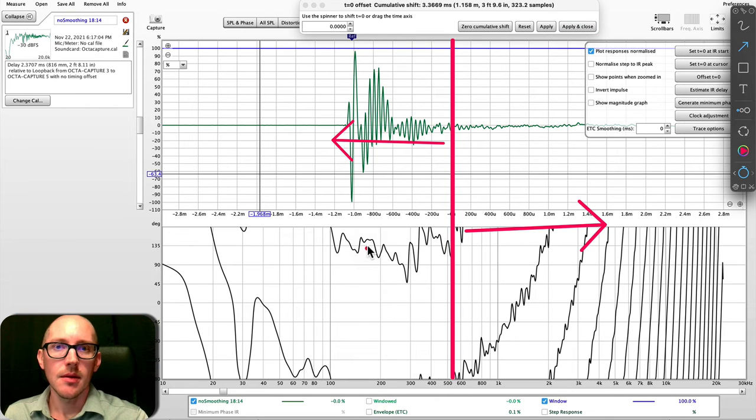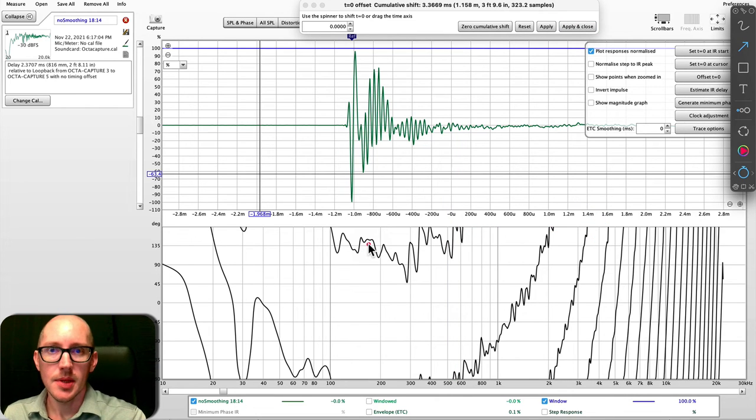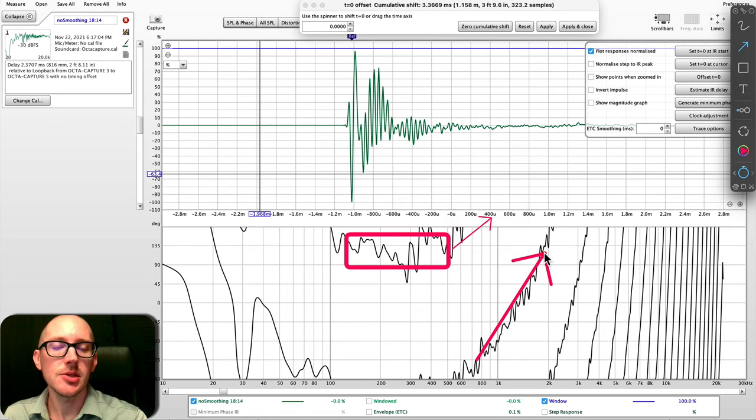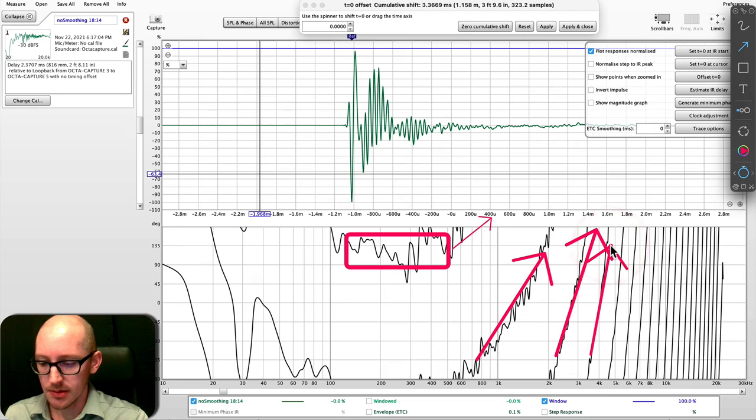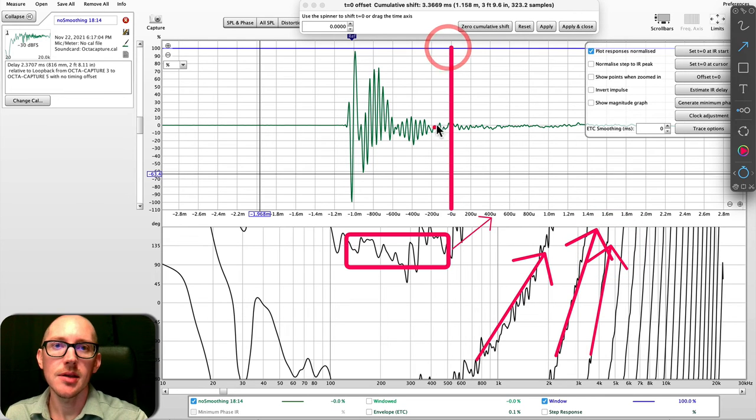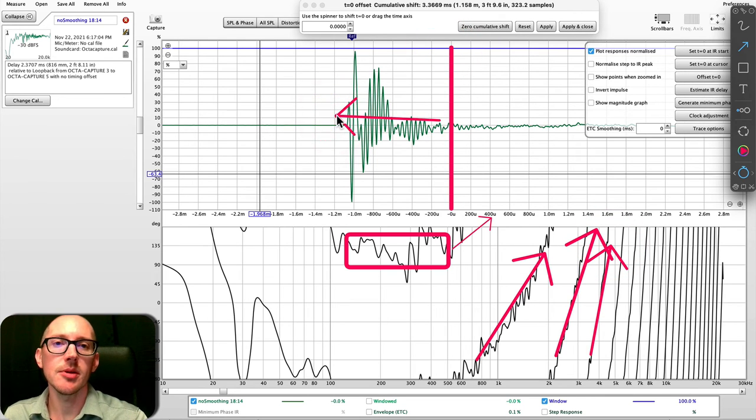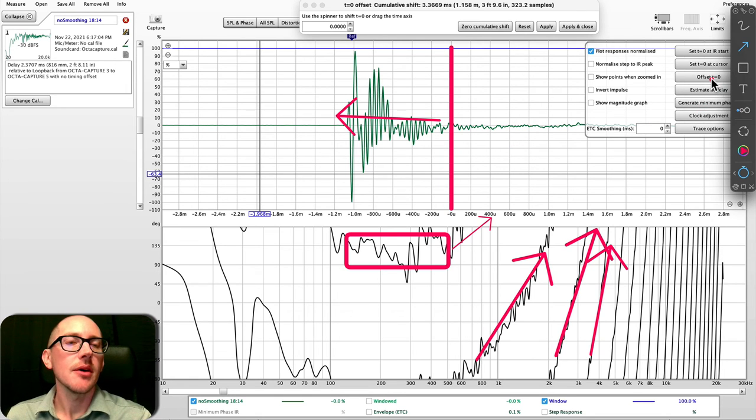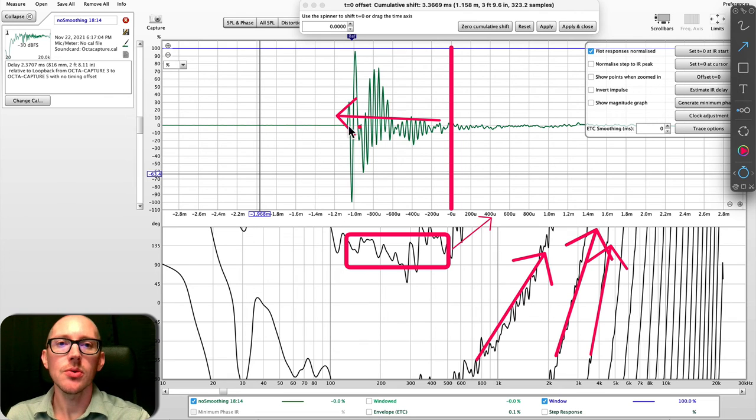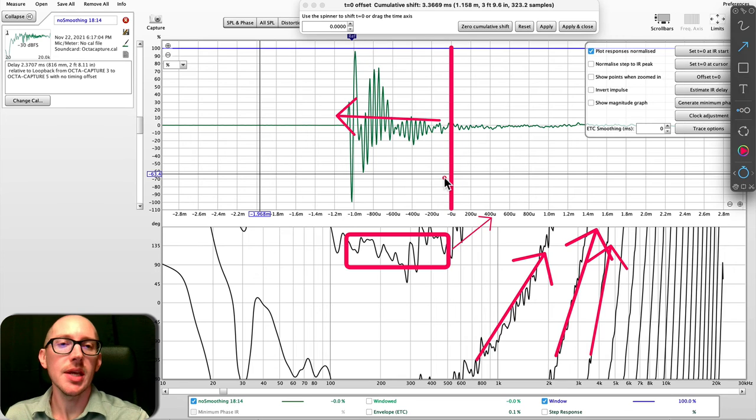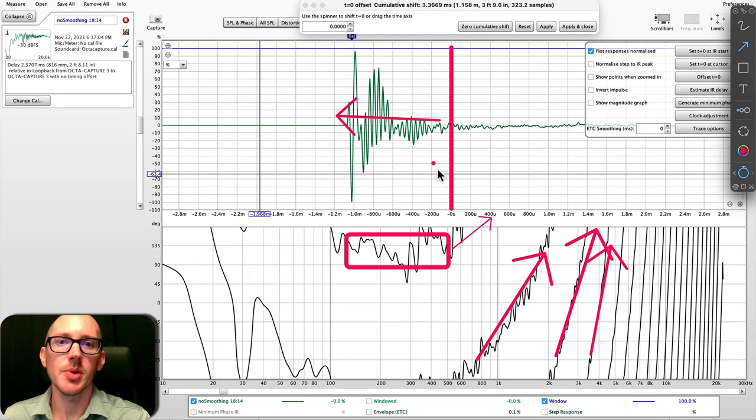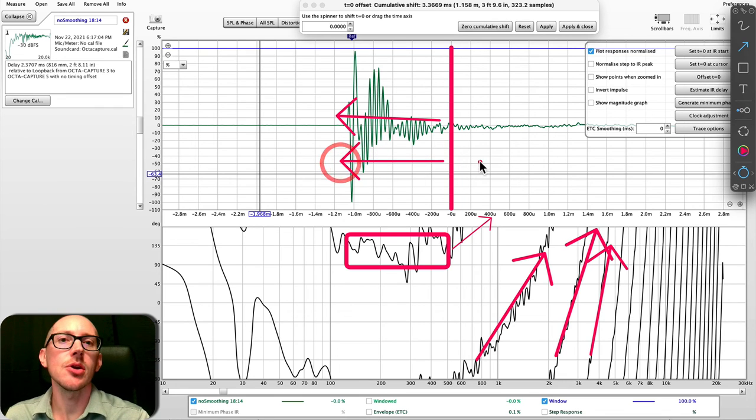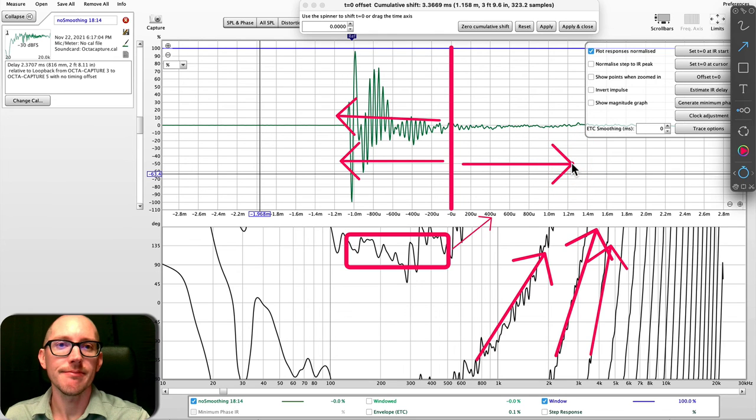And now it makes more sense when we look at that phase graph here, that this part is the flat part now. Now most of the measurement is arriving early, because our zero position is here and most of the measurement is arriving before that t zero position. So estimate IR delay and this offset t zero control where this zero time reference position is so that the phase graph and the impulse response graph can tell us that relatively things are arriving early or late.